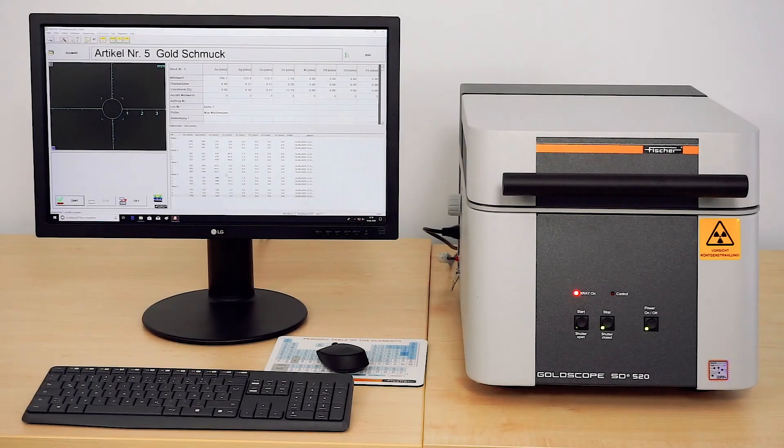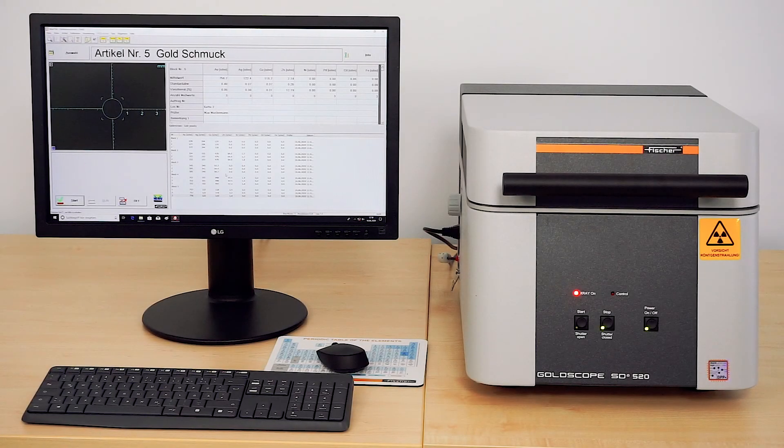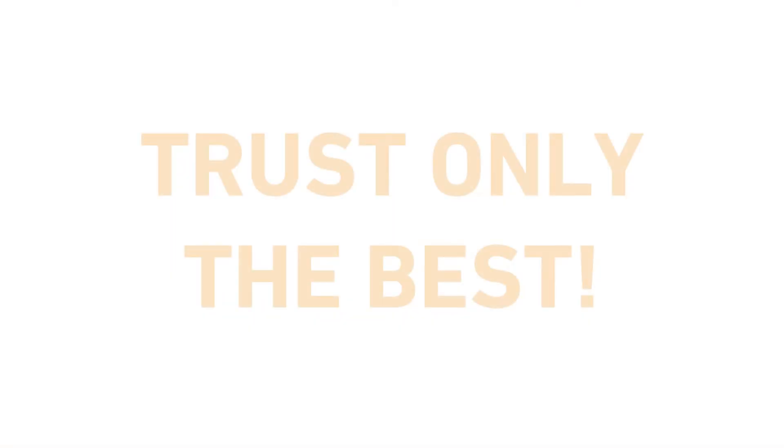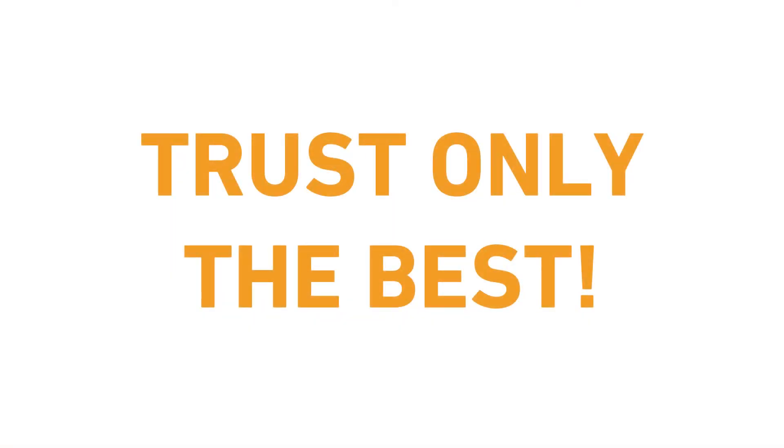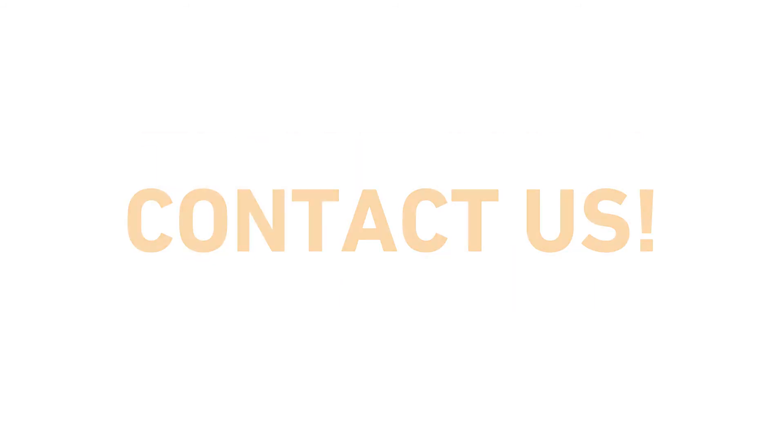The Fischer GoldScope series. Fast, easy, precise and non-destructive analysis of precious metal alloys. Contact us to find out more.